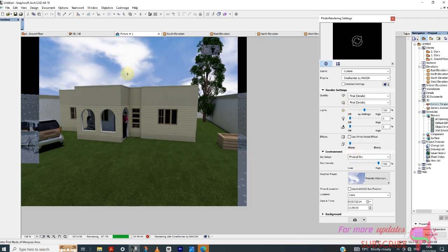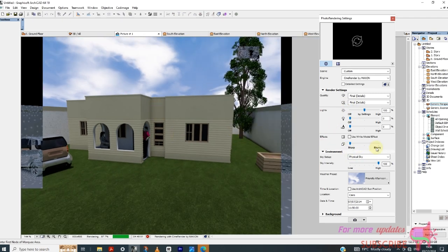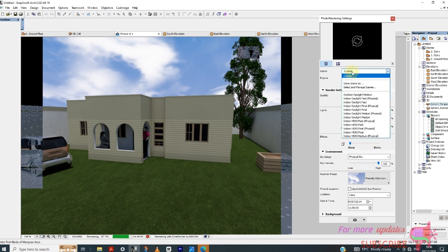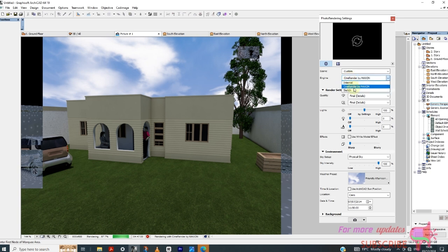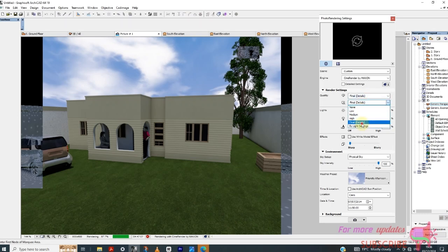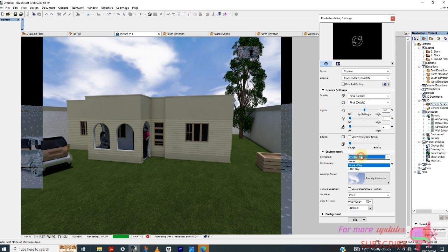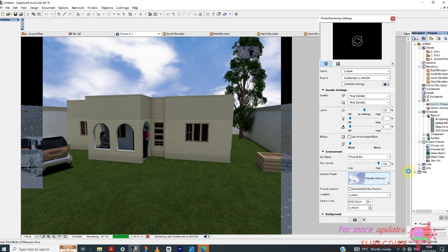So to make this render like this, you need to change these settings as you can see here. So the scene I've used Custom. The engine I've used Cine Render by Maxon. Here I used Final Details. Physical sky, and then I used a Friendly Afternoon. This is on here.